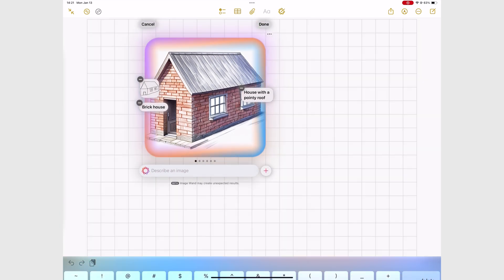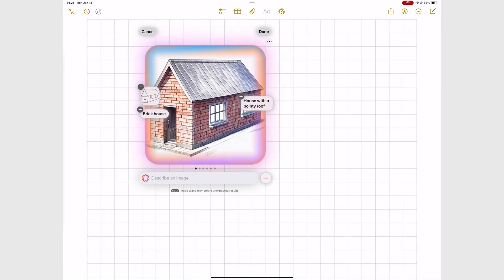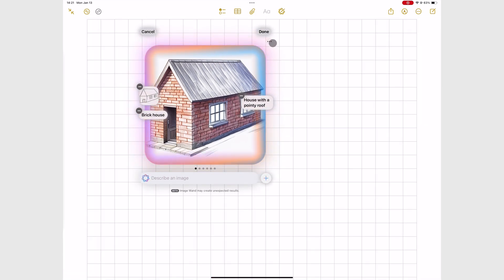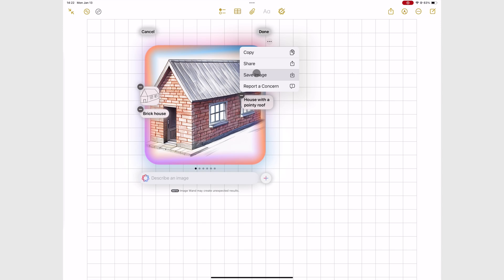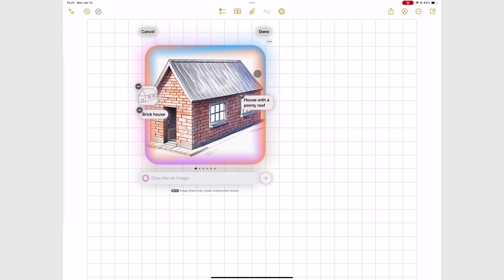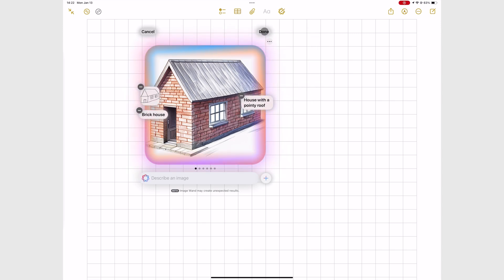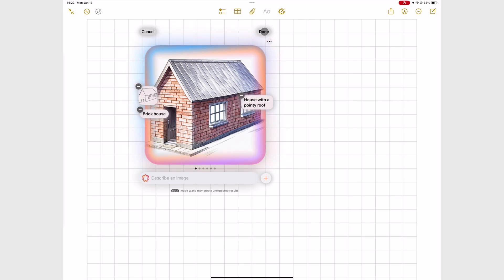I'm quite happy with this house, so I'm going to save it. But to add it to your notes, tap Done to save it to your notes in Apple Notes.